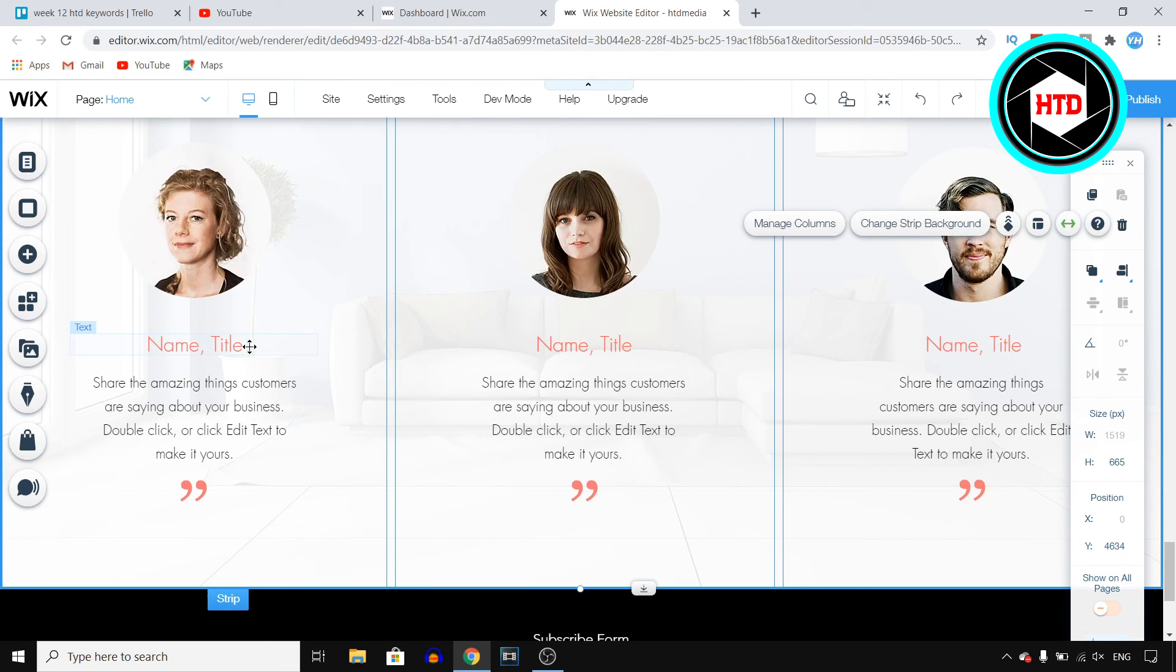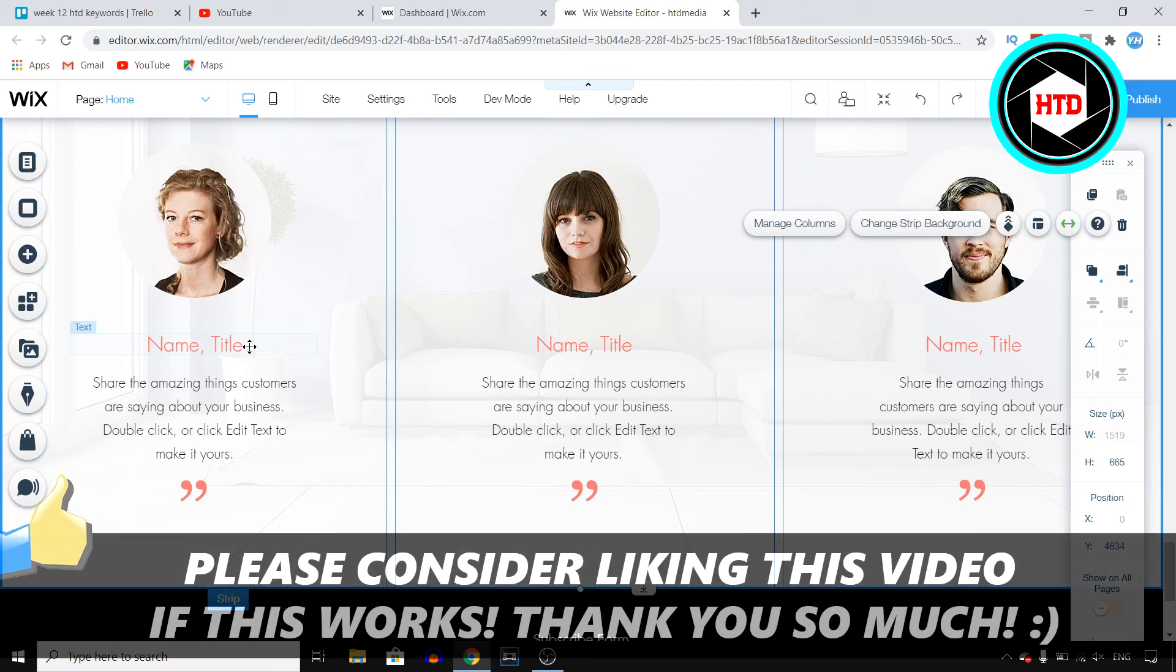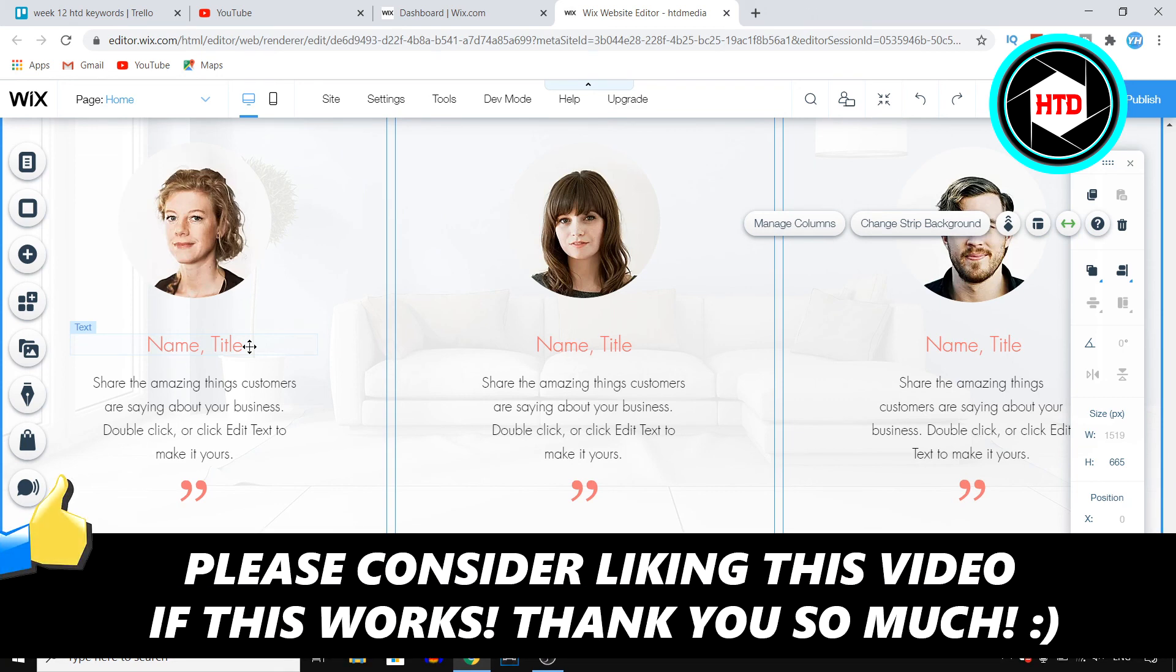But yeah, that's how you can add testimonials to your Wix website. If this video helps you out, make sure you go ahead and leave a like on the video, and then I'll see you in the next one. Have a good day.